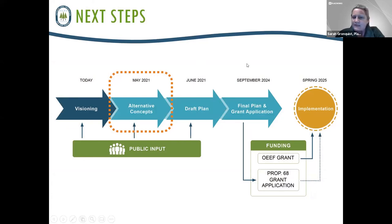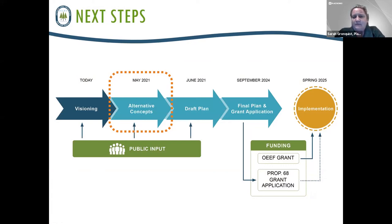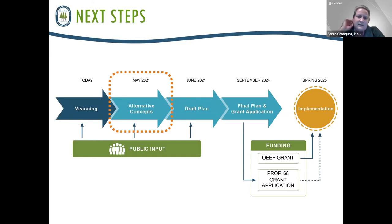We're going to review one more time the process and how it's going to work. Today we had a visioning workshop and we hope you have enjoyed participating. We would love to have you join us again in May to give feedback on some of the concepts we come up with based on what we heard from you today. The next meeting will be the draft plan in June, and then we will be putting together a final plan that will go into our grant application. The purpose of this round of meetings is to try to get a grant application that really reflects what the community wants.